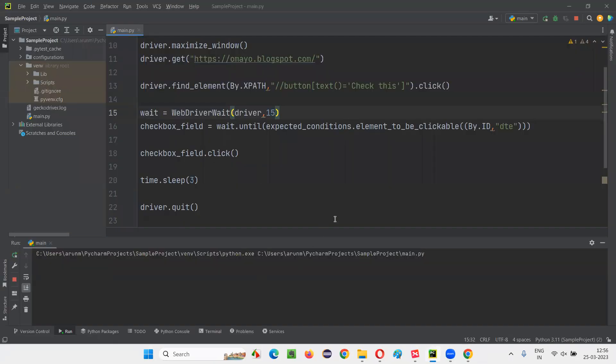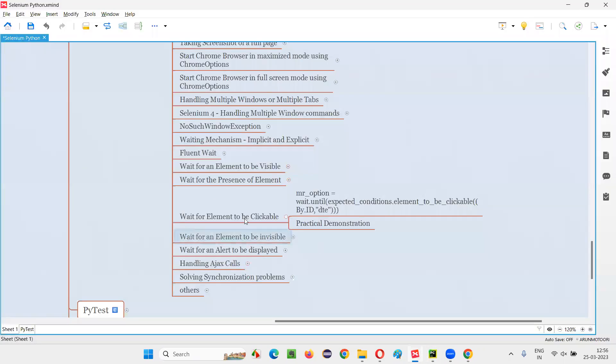It waited for the checkbox field or some element to get enabled and clickable and then it selected it and the browser got closed finally. So hope you understood how to wait for a particular element to be clickable with a practical demonstration and a good example I have demonstrated this session for you.